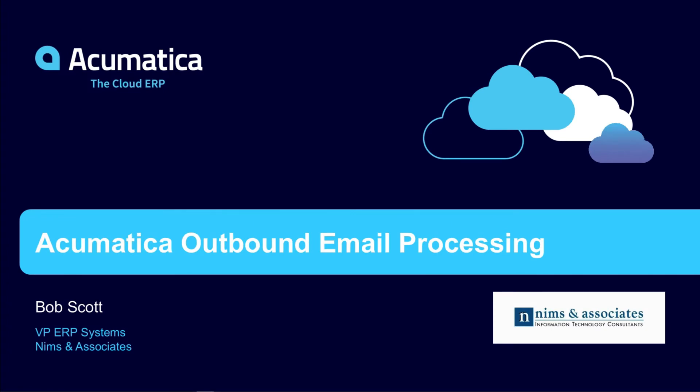Hello, welcome to our Acumatica snapshot about outbound email processing in Acumatica. I'm Bob Scott, Executive VP of ERP Systems with NIMS and Associates.